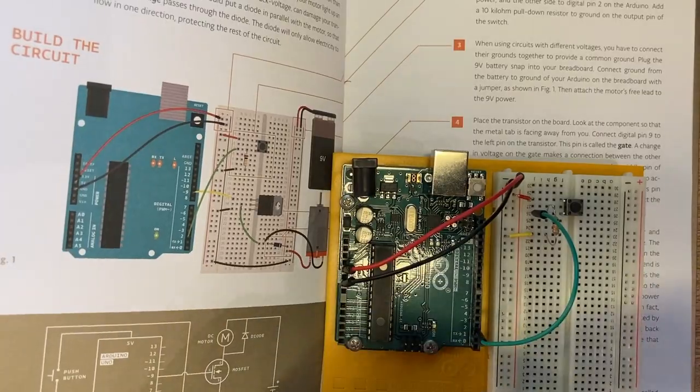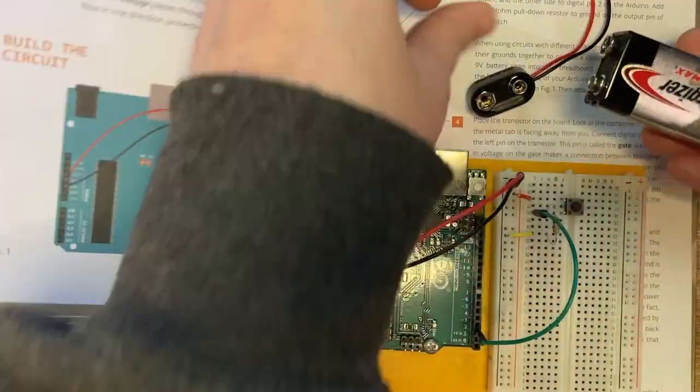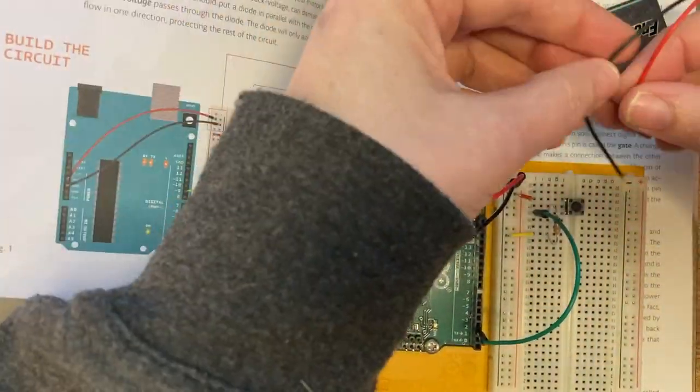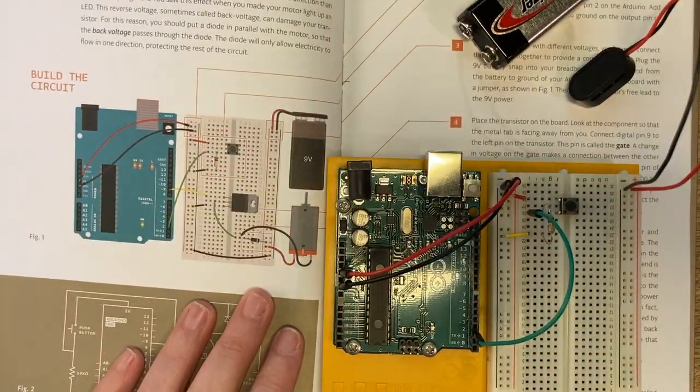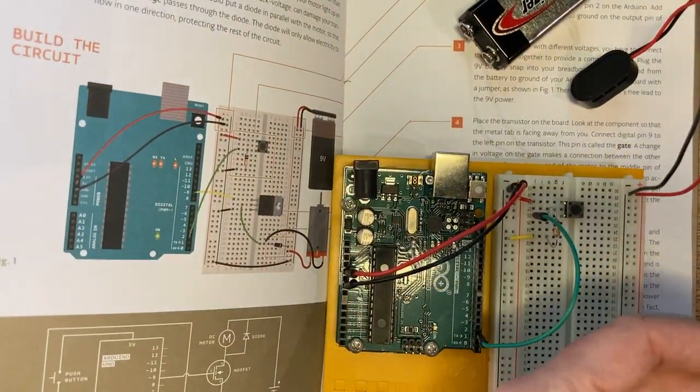Next I'm going to connect the 9 volt battery snap to the other power bus on the other side of our breadboard.